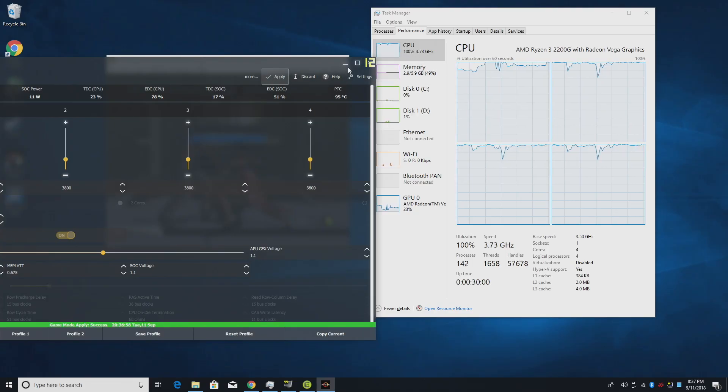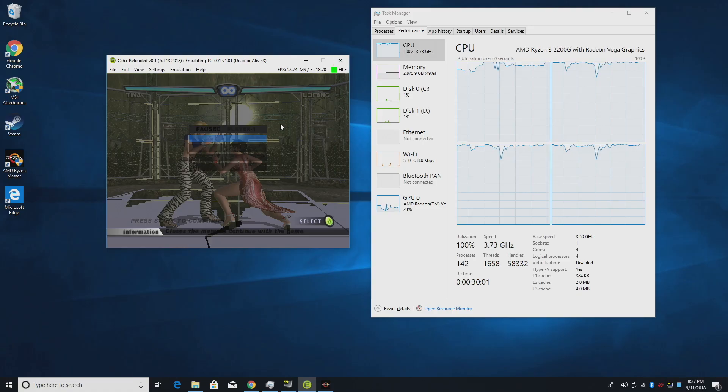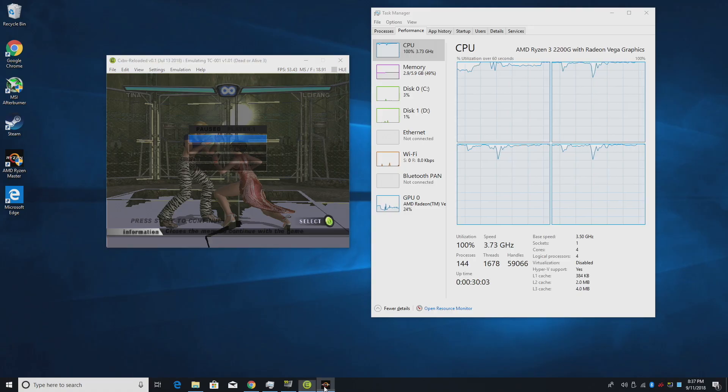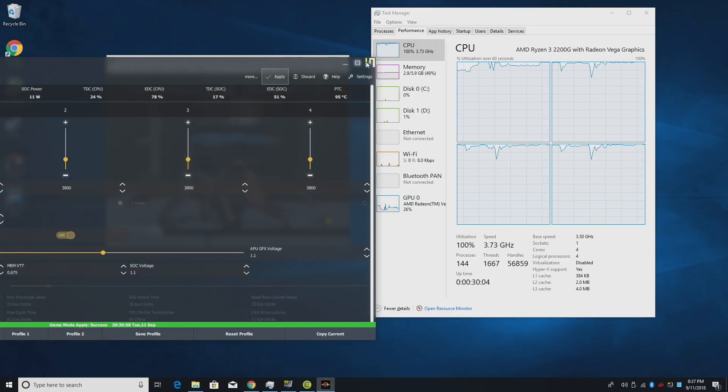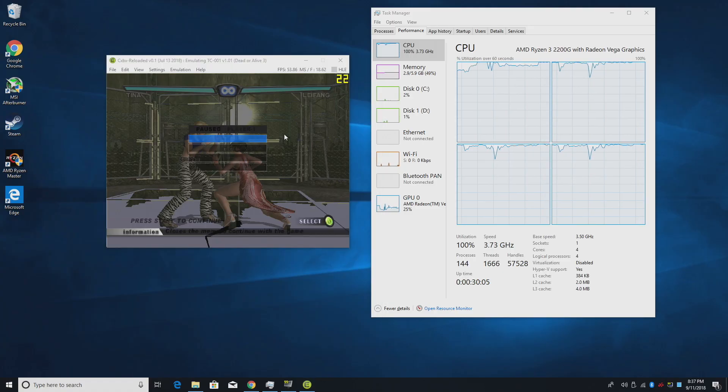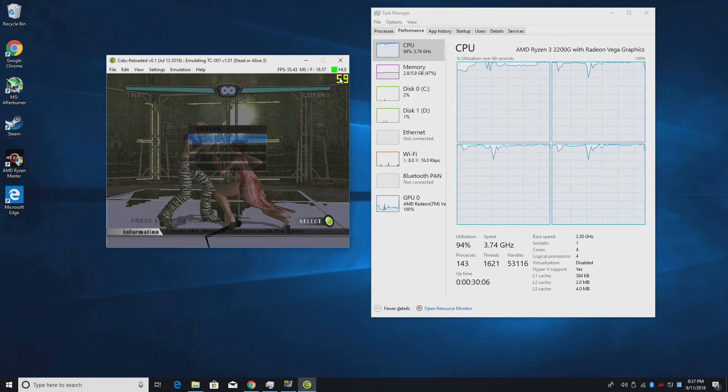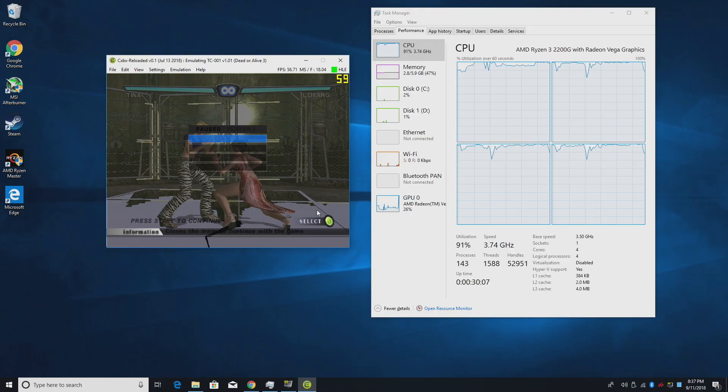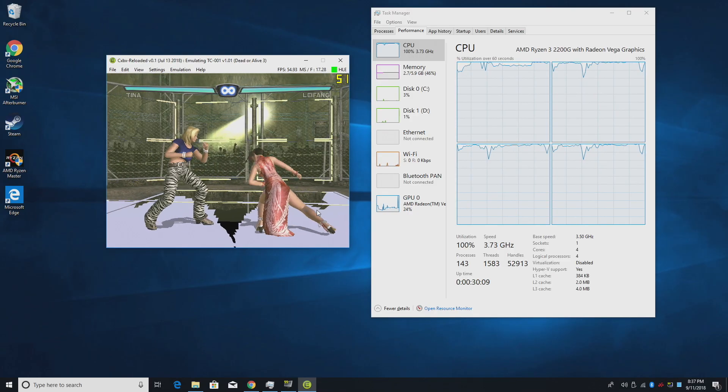Now, we're not quite at 3.8 gigahertz. I noticed that Ryzen Master is a little bit off. We're only at 3.73. And let's see if that made a difference.